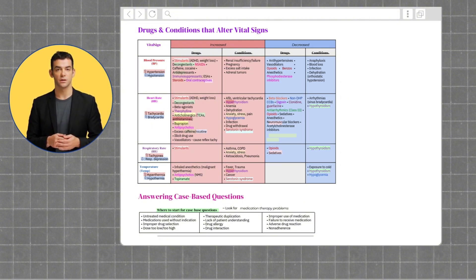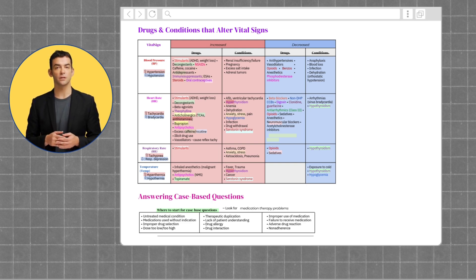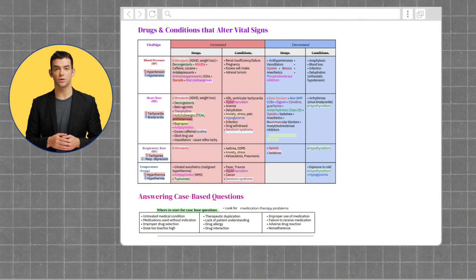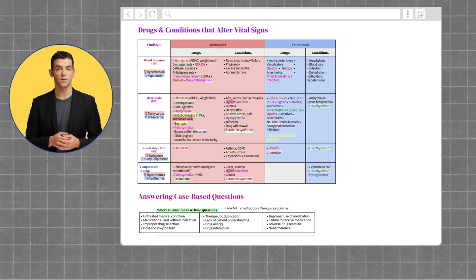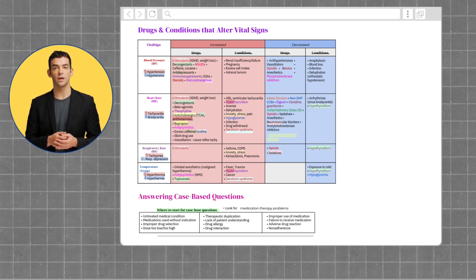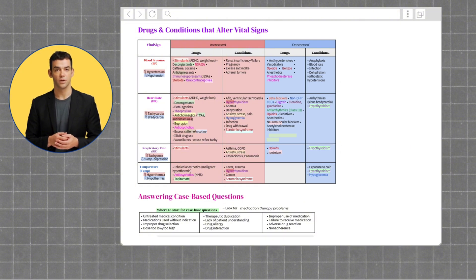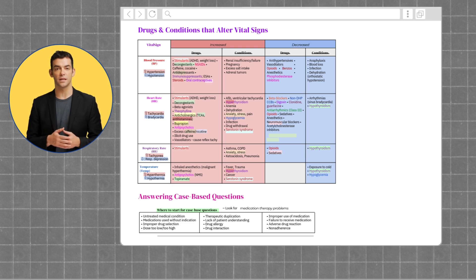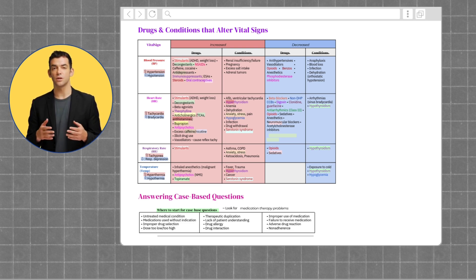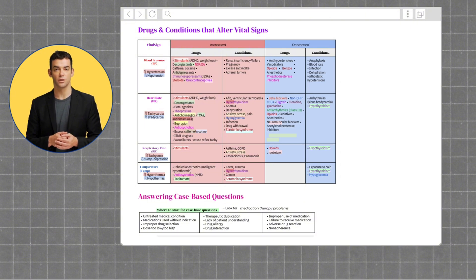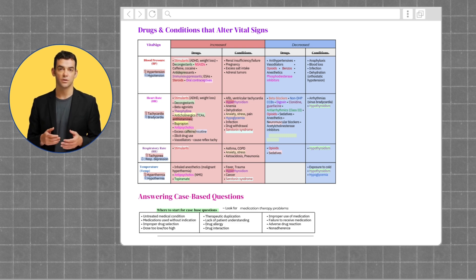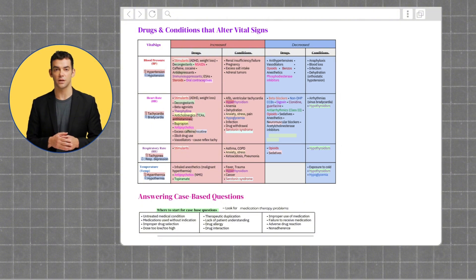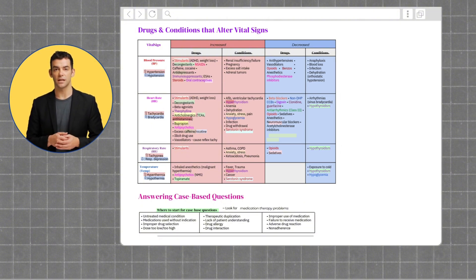Medications that decrease blood pressure include antihypertensives, vasodilators, opioids, benzos, anesthetics, and phosphodiesterase inhibitors. Drugs that increase patients' heart rate include any stimulants, decongestants, beta agonists, theophylline, anticholinergics, bupropion, antipsychotics, excess caffeine or nicotine, illicit drug use, and vasodilators, which can cause reflex tachycardia. Medications that decrease heart rate include beta blockers, non-DHP-CCBs, digoxin, clonidine, guanfacine, antiarrhythmics, opioids, sedatives, anesthetics, neuromuscular blockers, and acetylcholinesterase inhibitors.